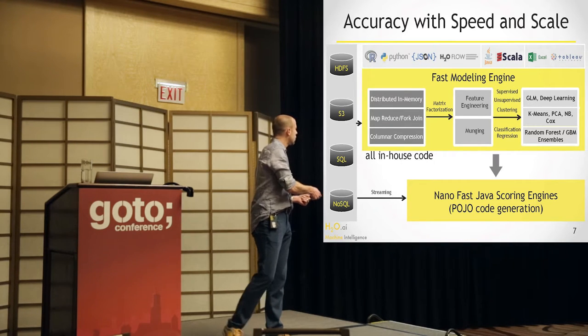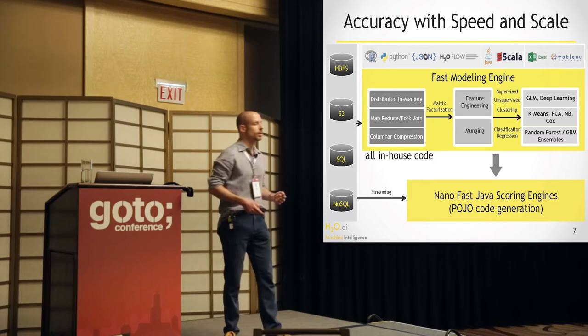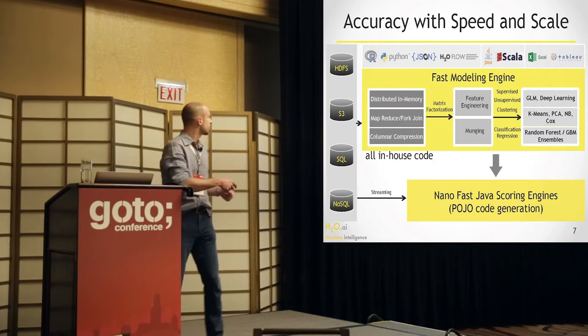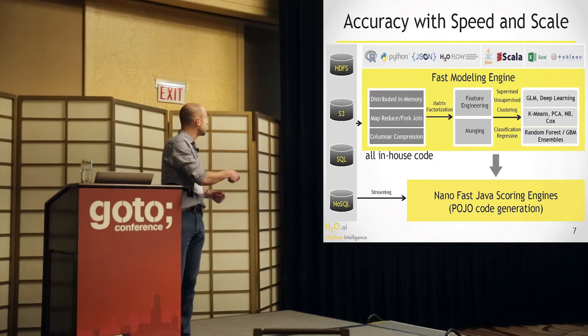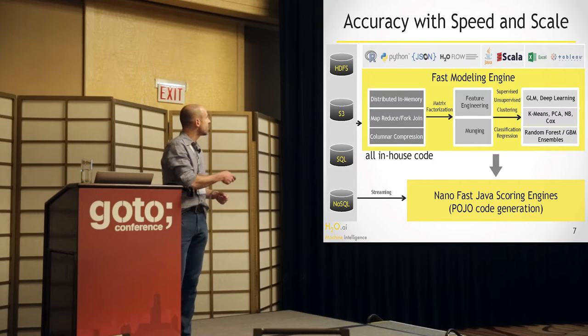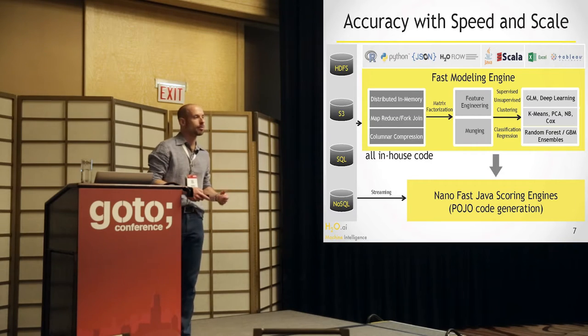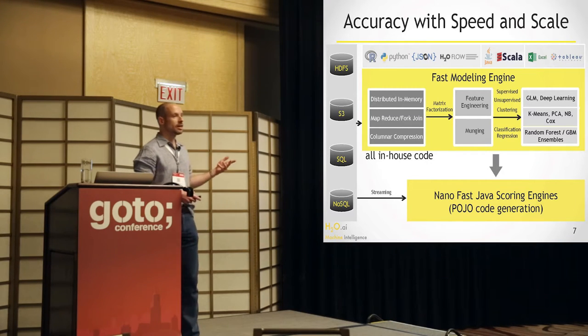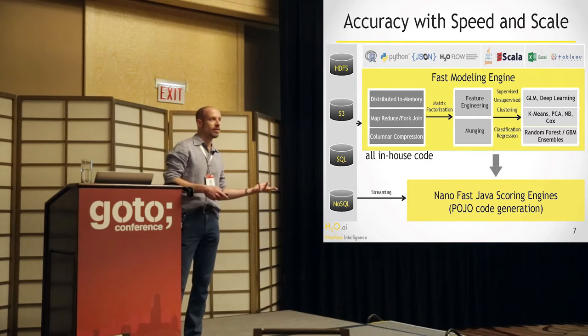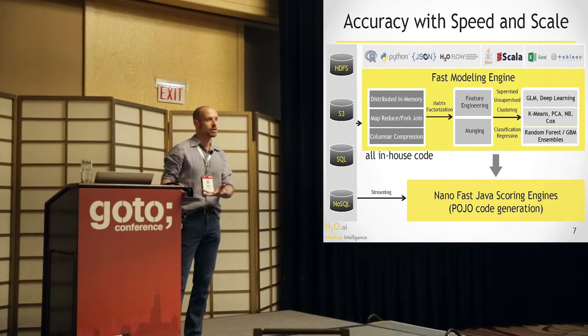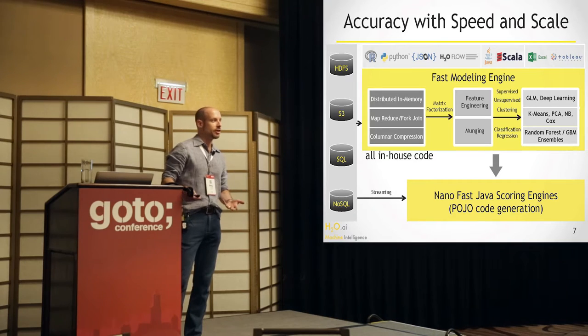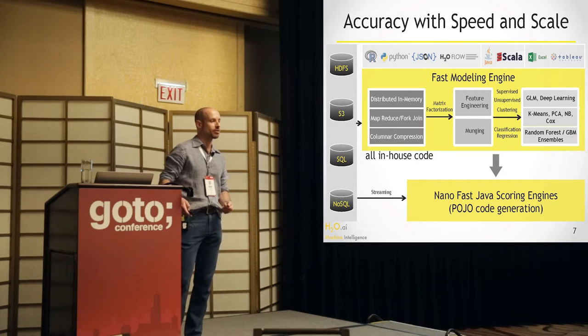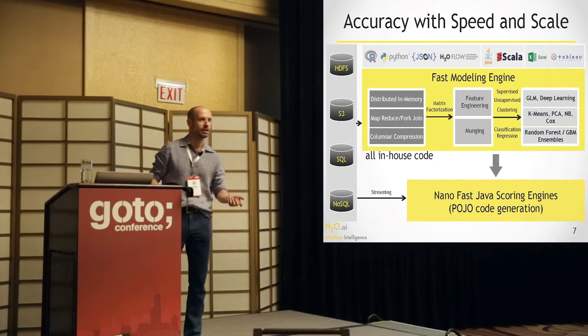And that code can then be exported. And we can suck in data from pretty much anywhere, and we can talk to R, Python, via JSON, from a web browser. I routinely check the status of my jobs from my cell phone, for example.